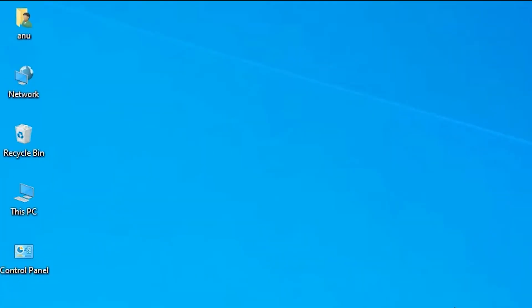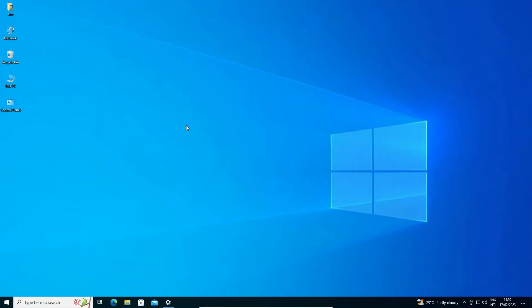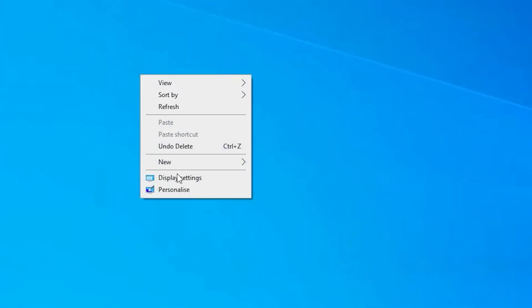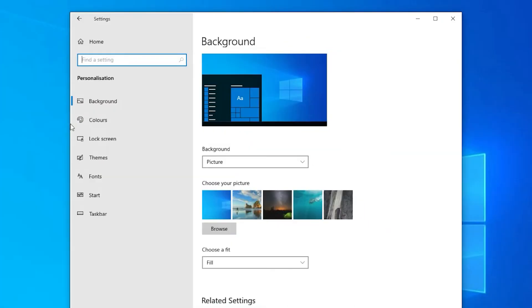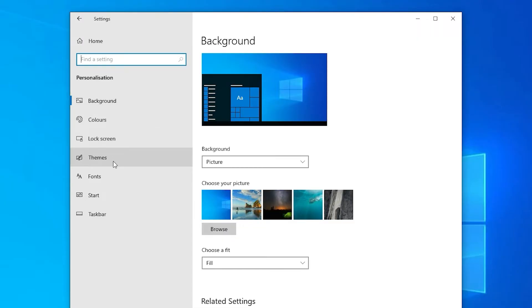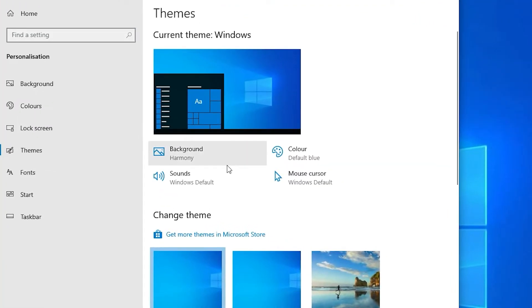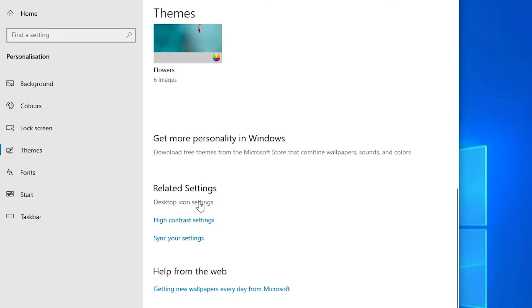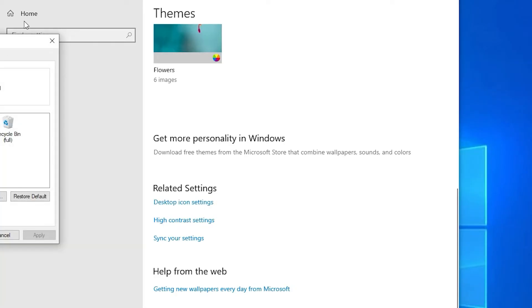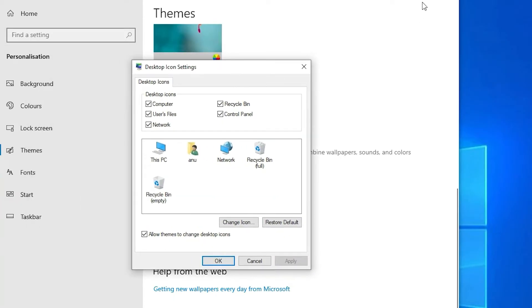Now if you want to remove some icons or all desktop icons, that is very easy — just repeat this process. Right-click on the desktop blank space, go to Personalize, then go to Themes, click on Themes, scroll down, and find Desktop Icon Settings. Click on Desktop Icon Settings.